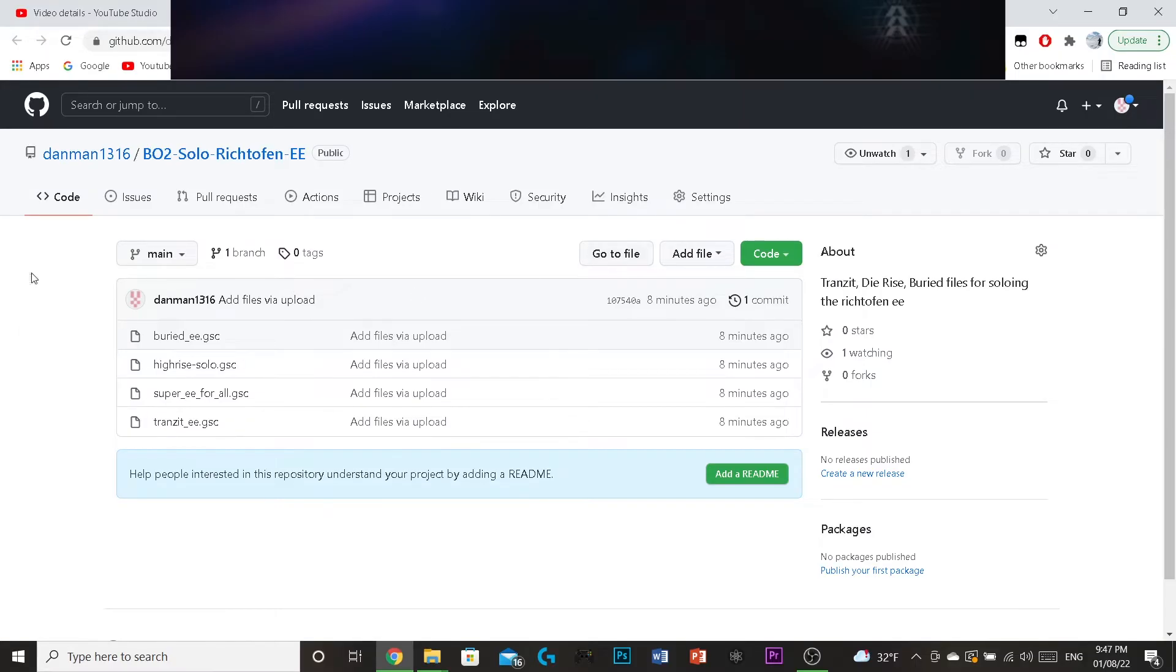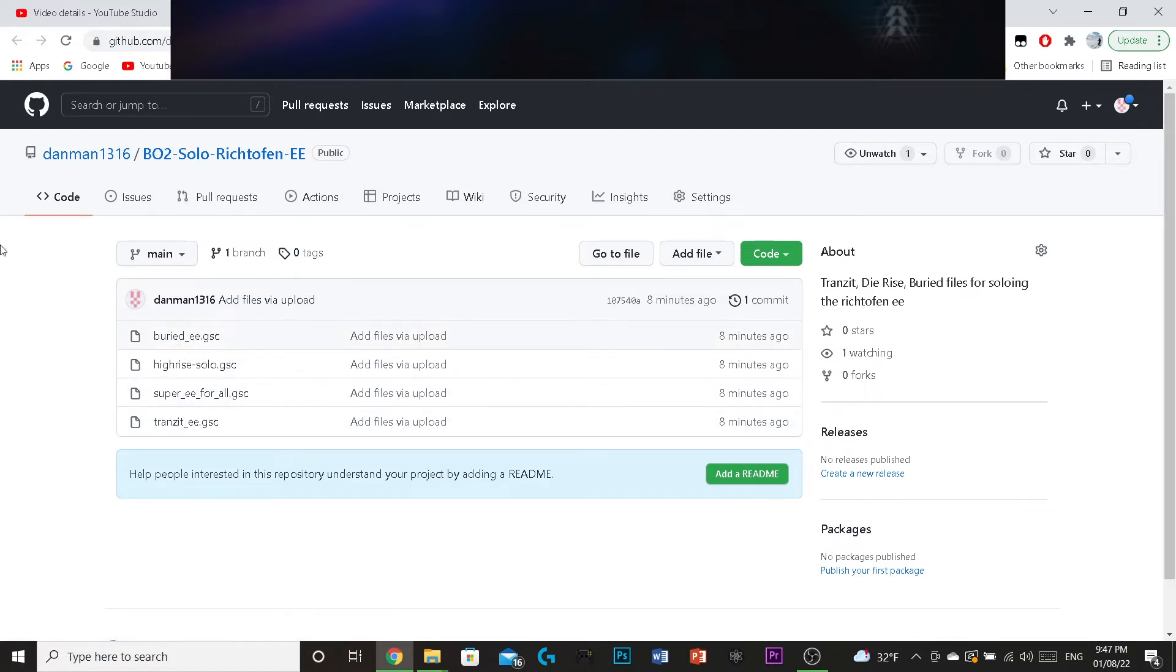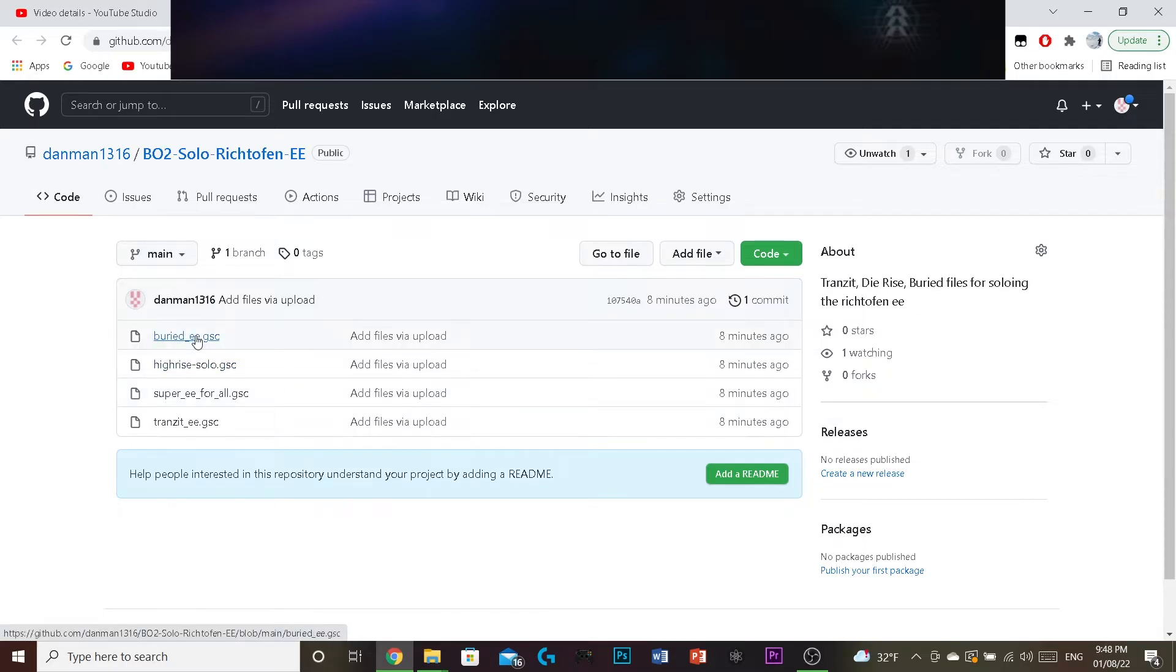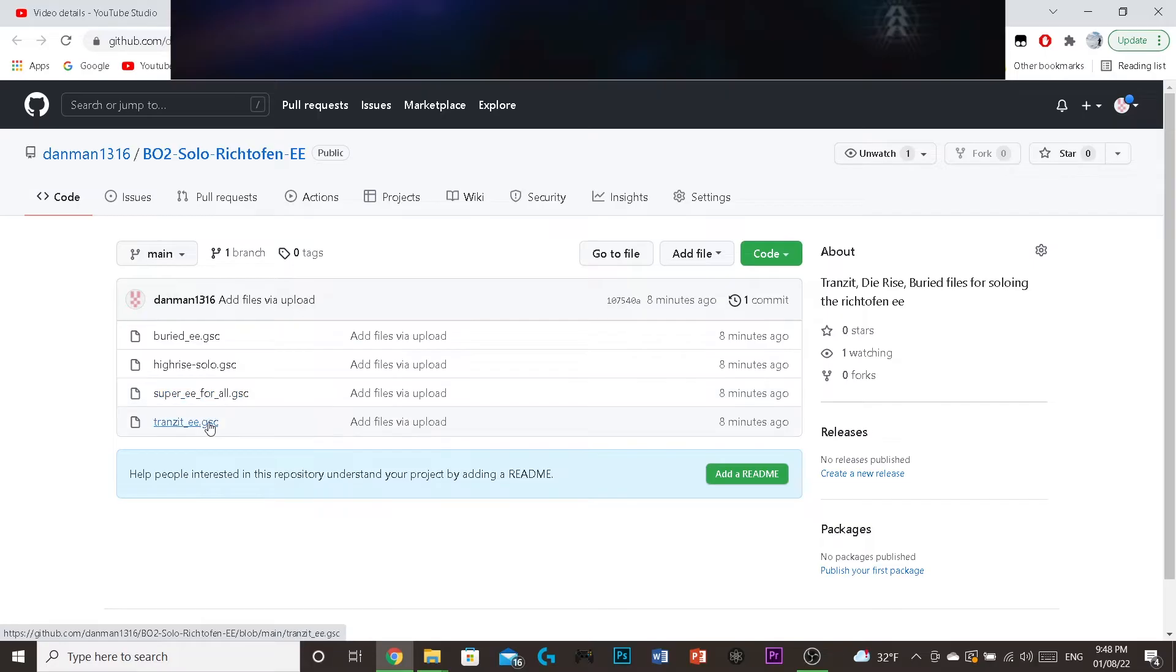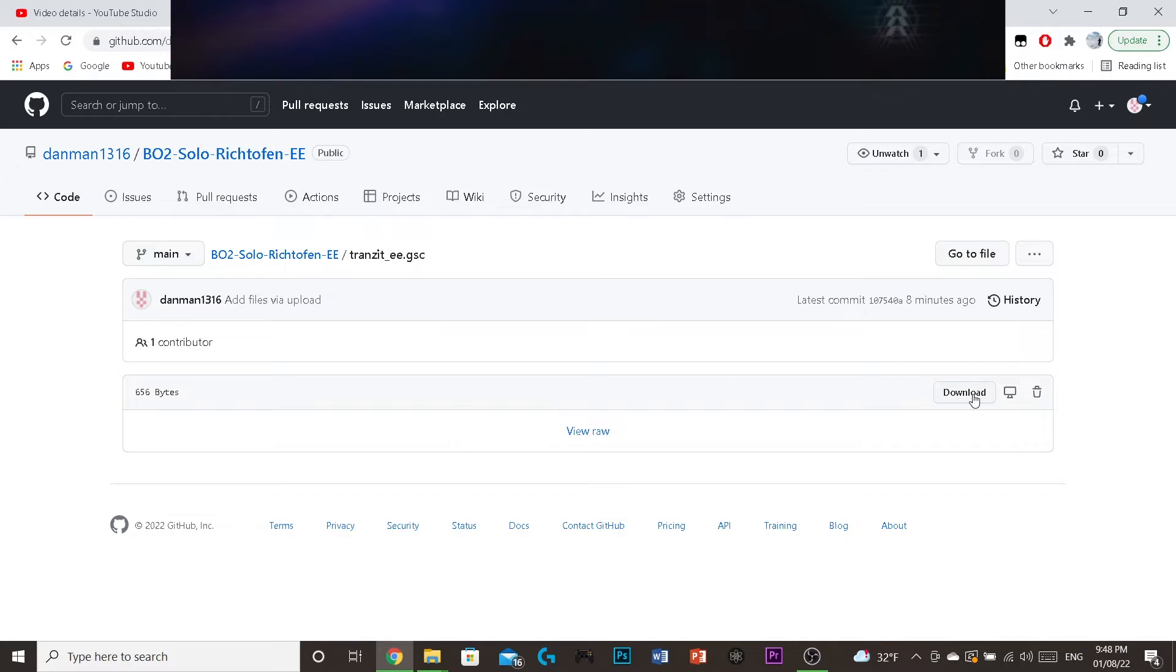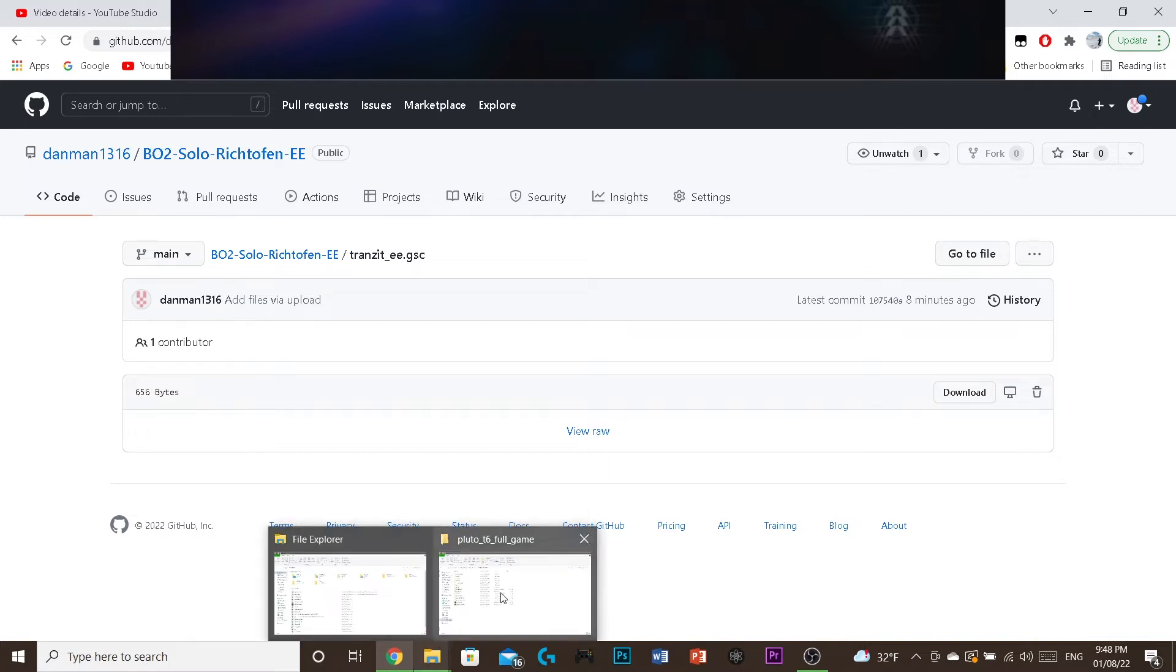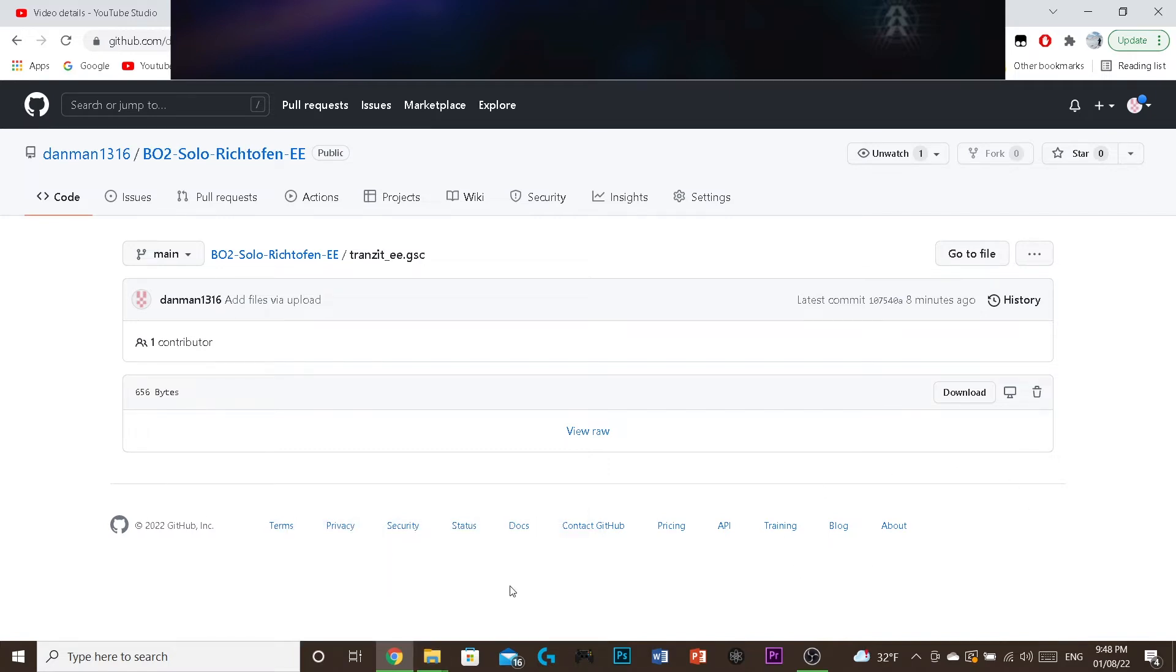I don't know much about coding or anything, I was just looking for a file share website, and so this is the GitHub. This is the transit easter egg, die-rise buried, and then this is the super easter egg. What you want to do to download this is that you can click on each individual one. I'll click on transit here, and then it should say download right here, and that should work. Just click this download button, and then it'll pop up here, and then we're going to talk about where you want to place the file.